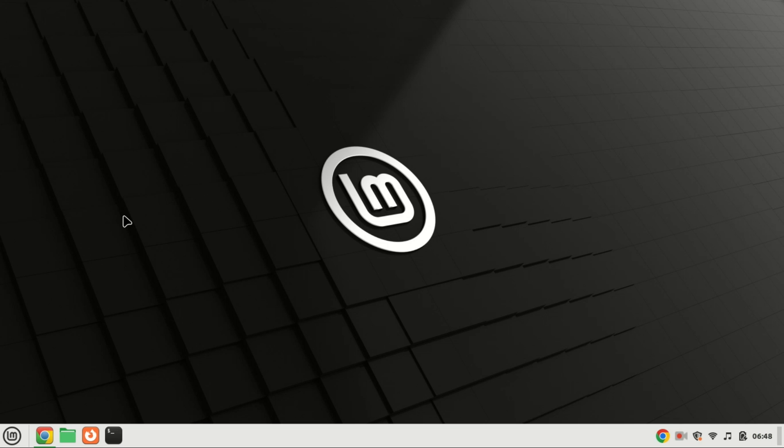we're diving into the world of self-hosted security by showing you how to install Bitwarden on Ubuntu 22.04. Bitwarden is a fantastic open source password manager, and hosting it yourself gives you full control over your data. So, let's get started.